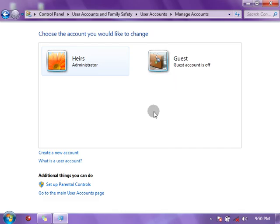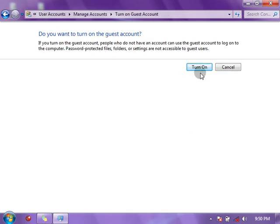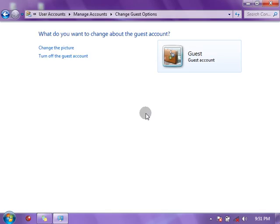Now if I want to turn on my Guest account, I just click on the Guest account and you will see 'Turn On.' You can read what it says here: if you turn on the Guest account, people who do not have an account can use the Guest account to log into the computer. However, password-protected files, folders, or settings are not accessible to Guest users, so Guest users cannot view Administrator or other accounts' protected content.